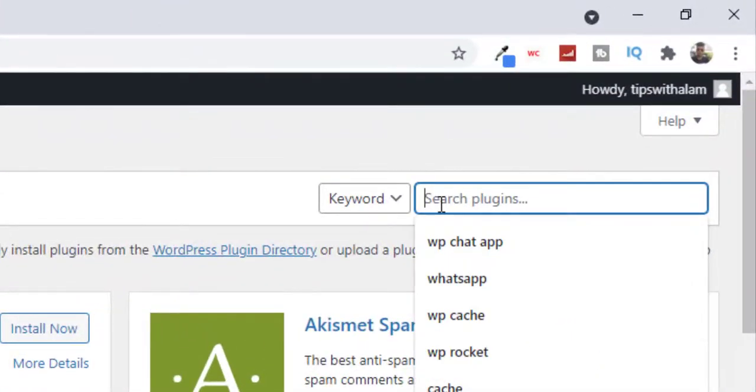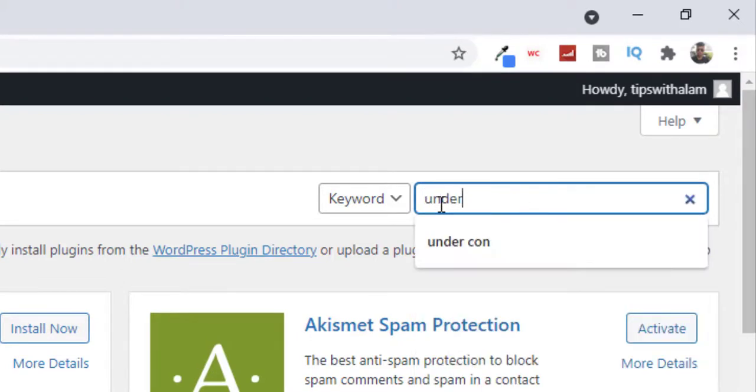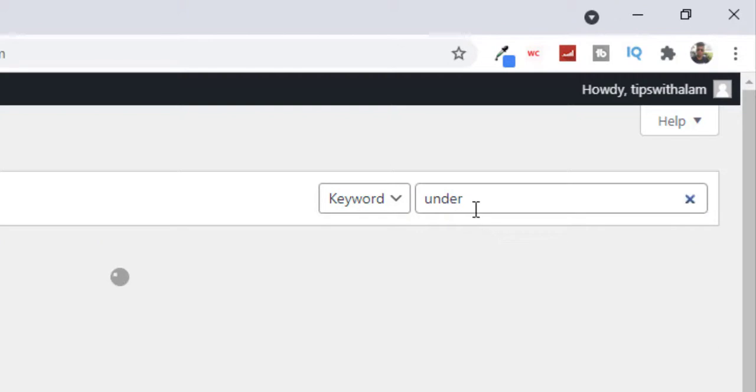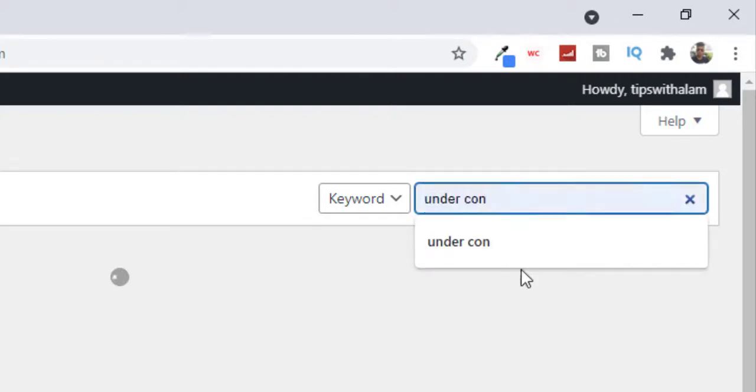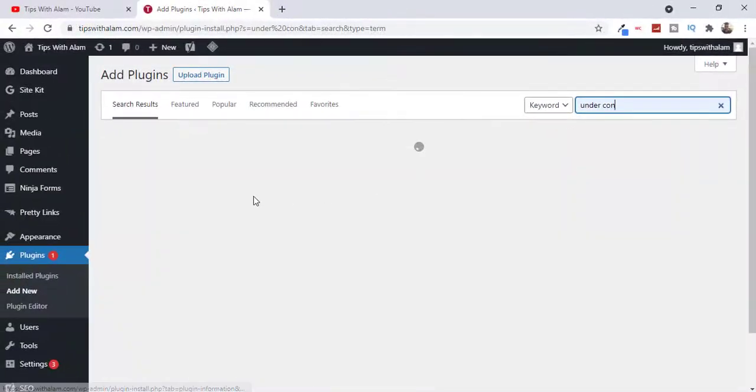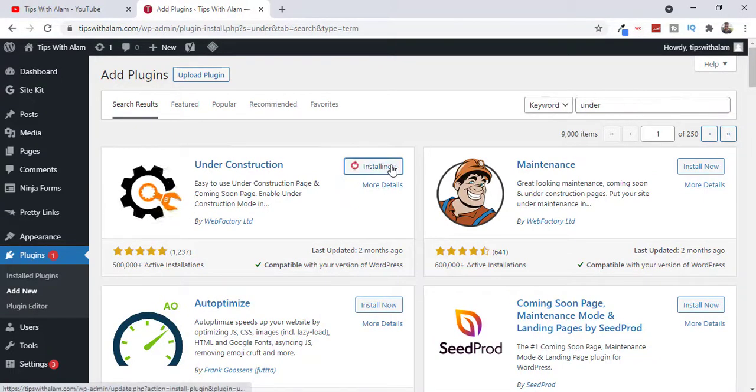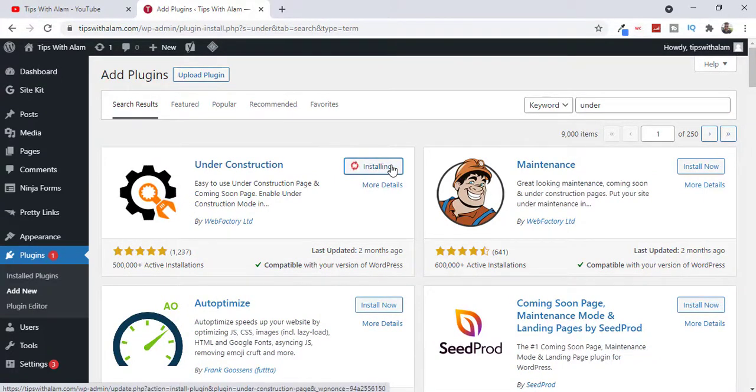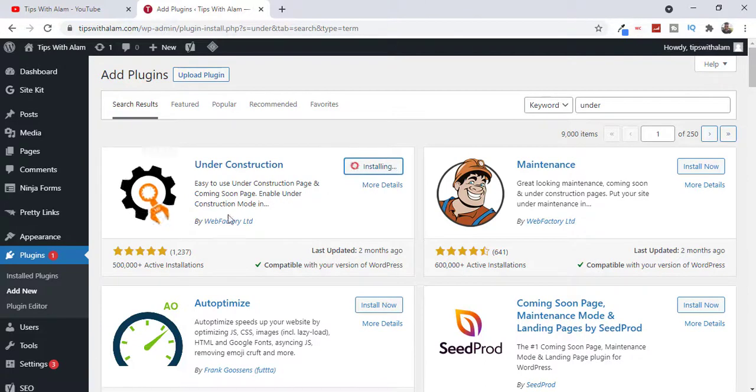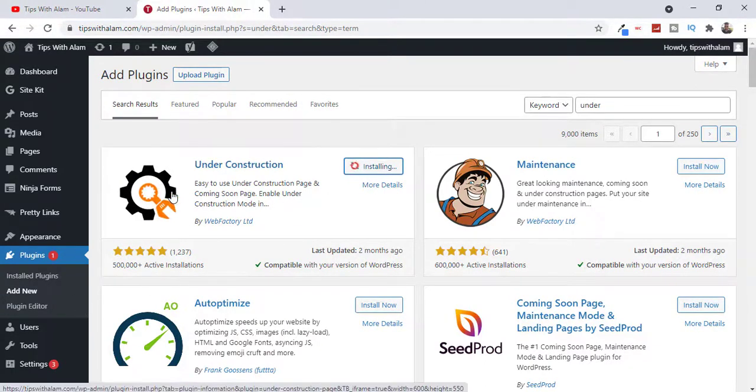From the search you have to search for a plugin called Under Construction. Just type 'under' and it will pop up. This is the plugin. As you can see there are over 500,000 installations so you can easily trust this plugin. Click on Install and activate this plugin.